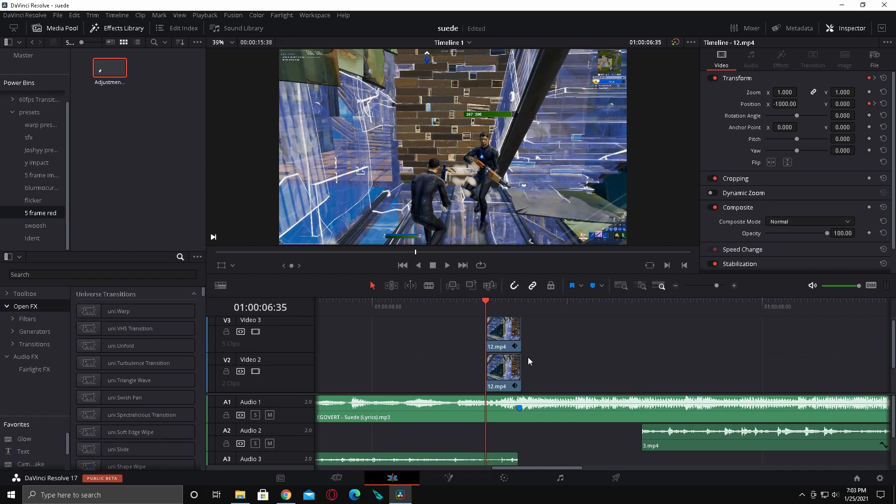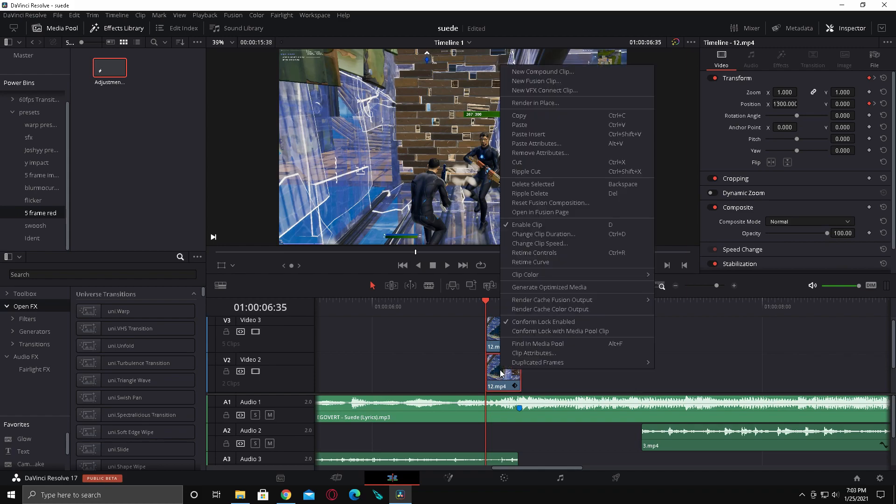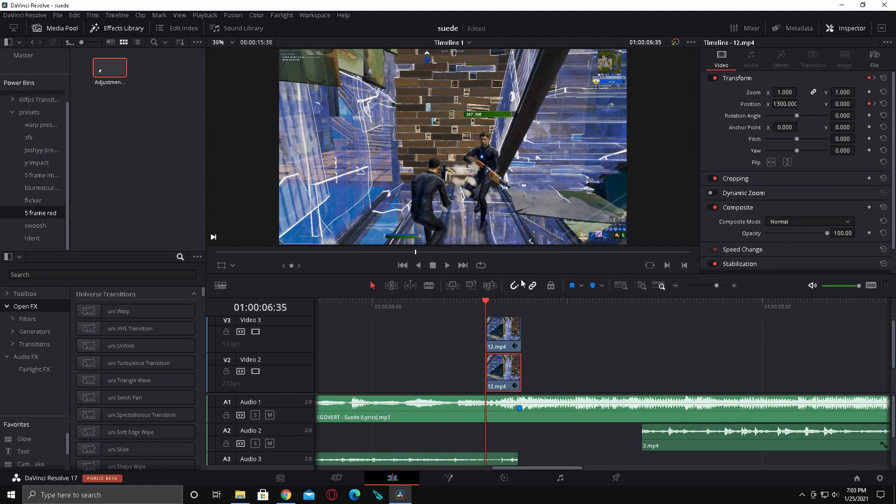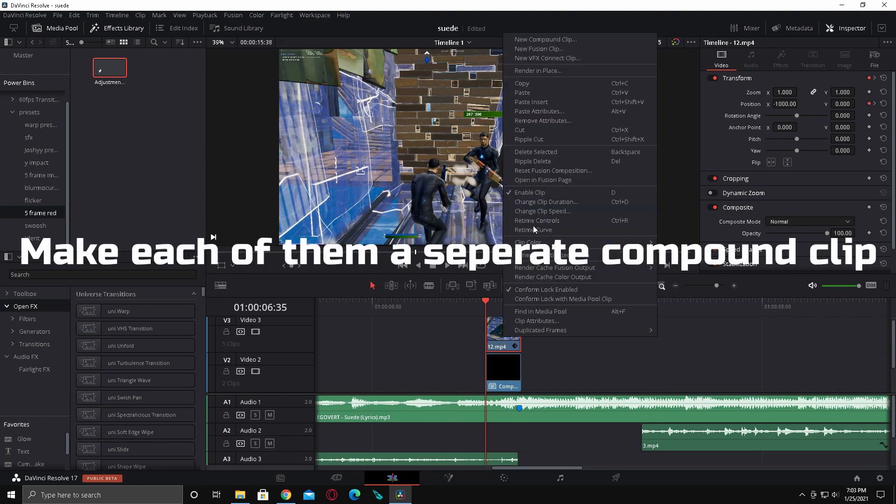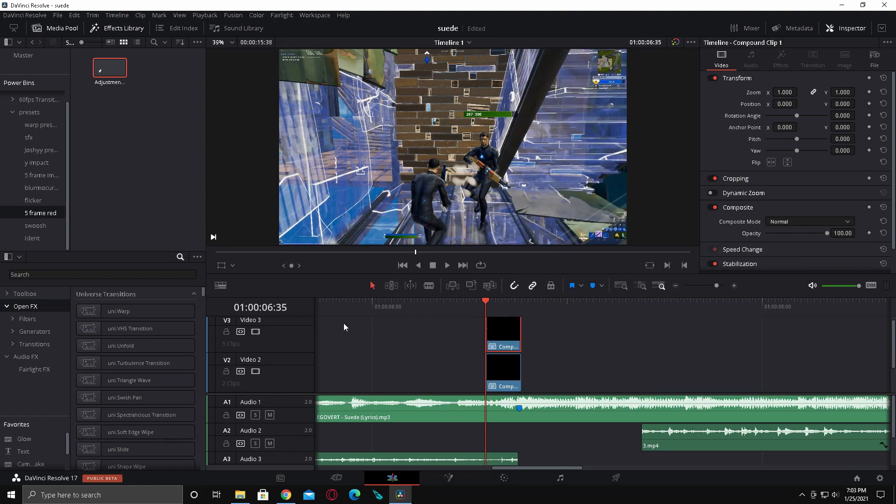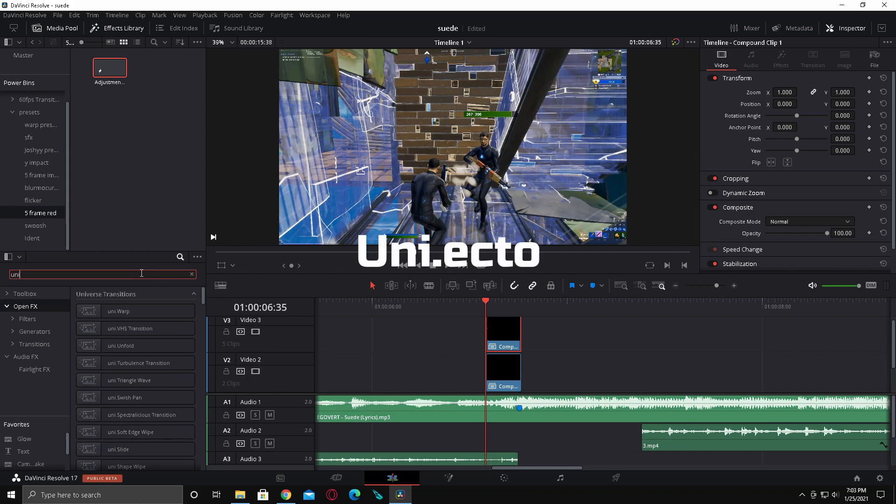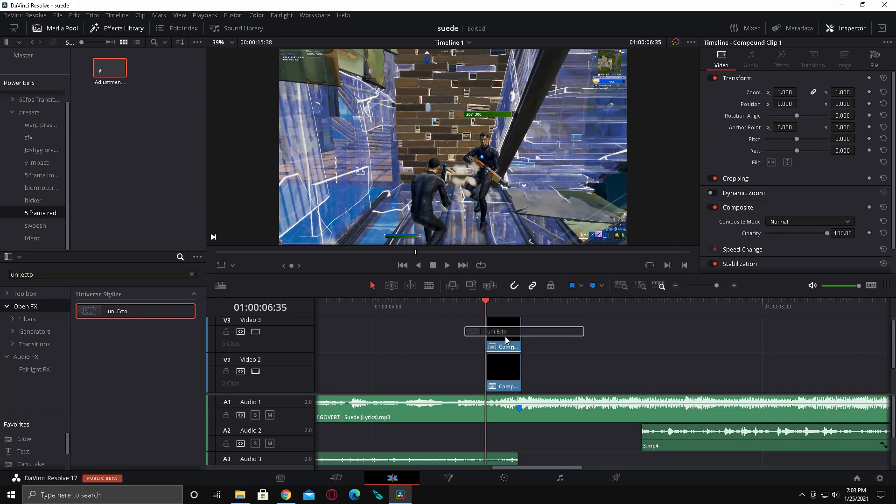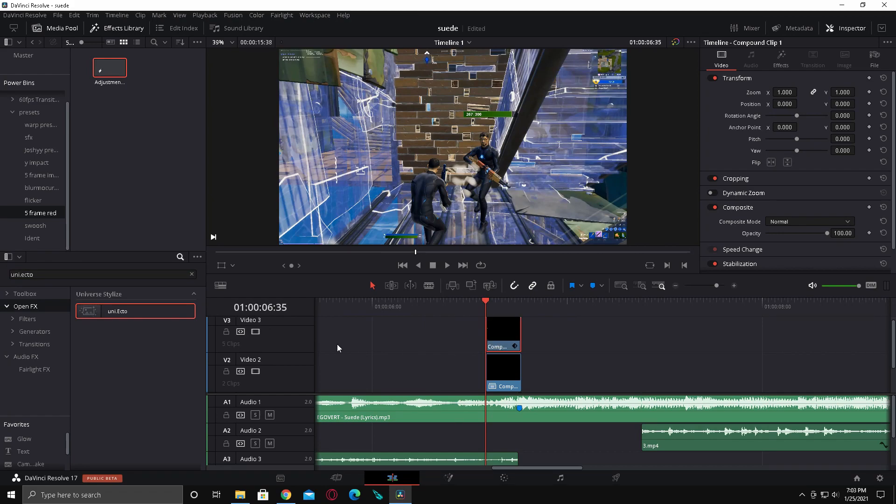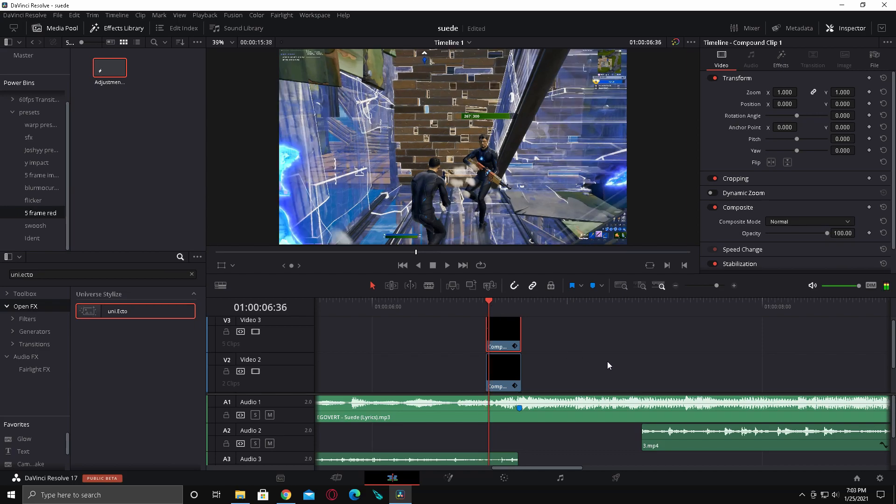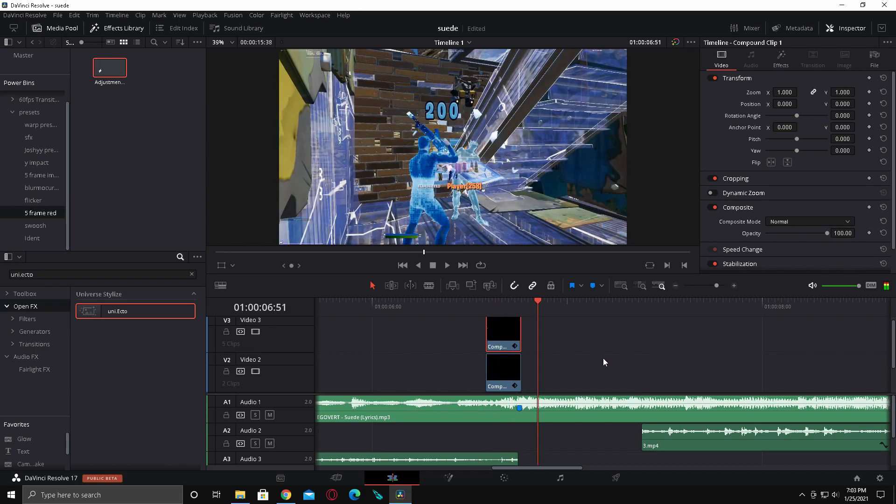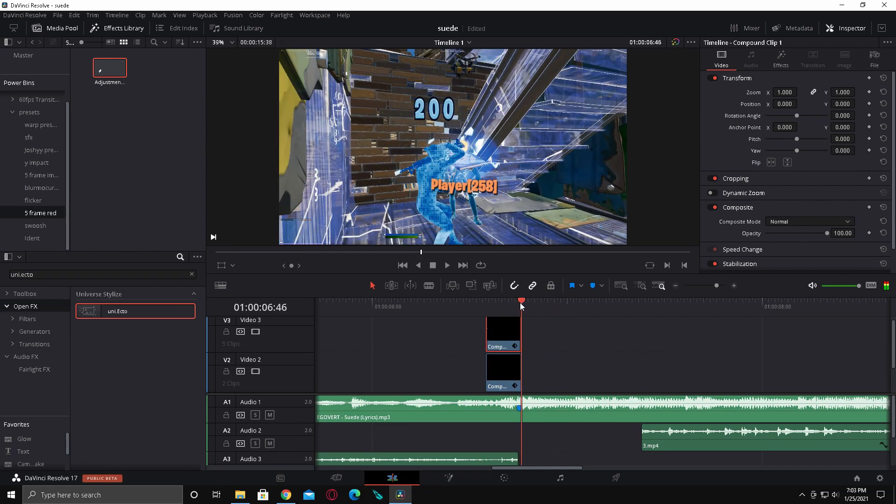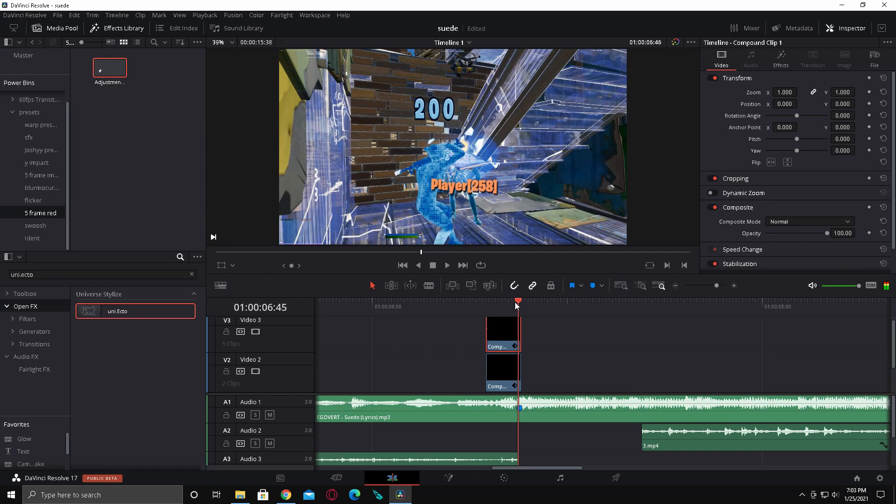Alright. So now you're going to want to select these. Right click and then make it a compound clip for both of them. And then now you're going to need universe plugins for this. I'll link them in the description. It's kind of hard to download them, but it's worth it. So pretty much just search in uni.ecto and now drag this on both of them. And so it'll look like this. So that looks dope. That looks crazy. Cool.